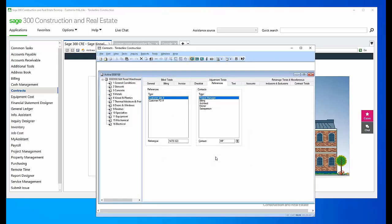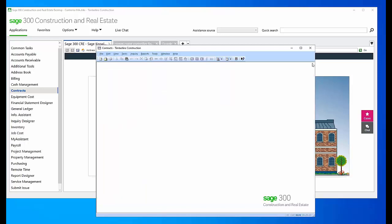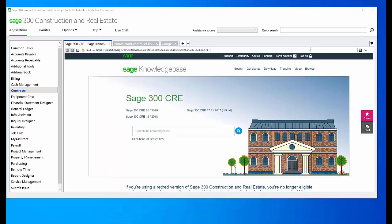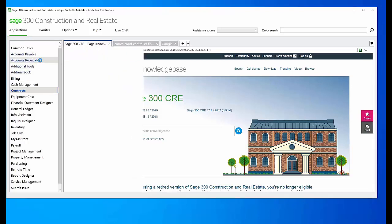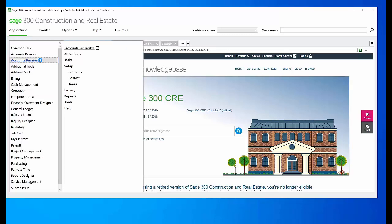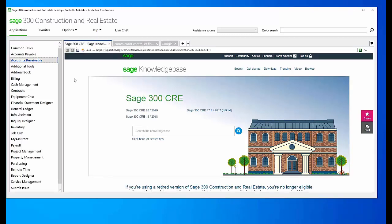I'm going to close out of this and close out of Contracts and show you where they're populated. So we come up here to Accounts Receivable, and it's in Setup and Contact.